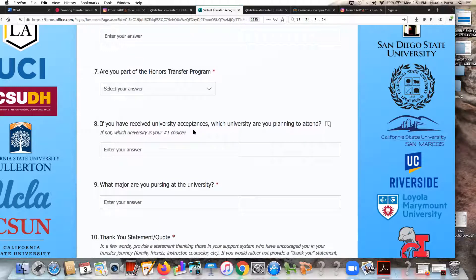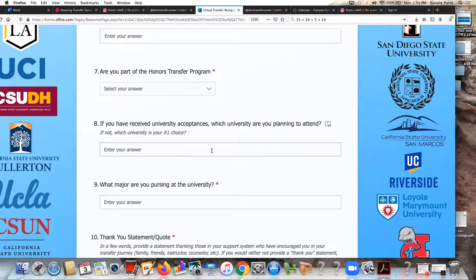If you've received university acceptances, you want to share which university you're planning to attend. Some students want to put all the campuses they applied to, so you can put all of those there. If you want to specifically highlight your first choice — maybe you haven't heard back from them yet — you can type that in here. If you want to select just the ones that meant the most to you that you were admitted to, you can do that, and if you haven't heard back from certain campuses yet you can just put those there too.